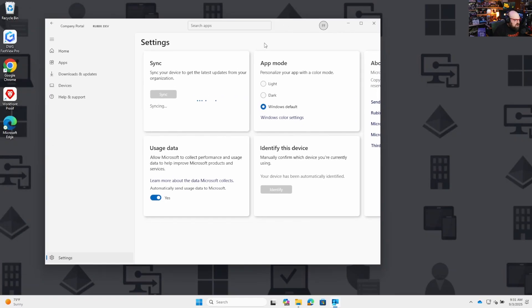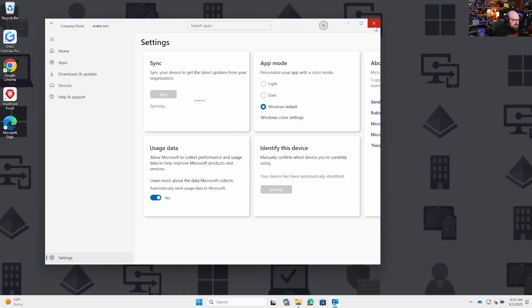This is especially helpful if you made some apps available in the Company Portal and they're not showing up fast enough for you. We're all in a big rush — that should speed things up.